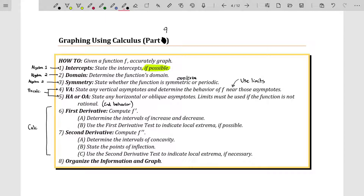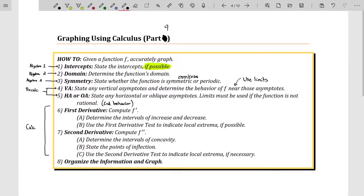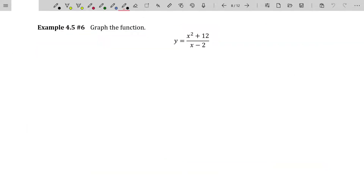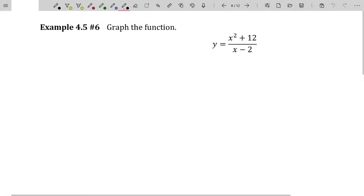I'm breaking these up into individual videos because it takes a while to graph using calculus. These are all the steps that I use. If you want to see those steps or get a description, please refer to the introduction to this series of videos, which talks about each step in detail. In this problem, we're going to tackle graphing this rational function. Honestly, graphing rational functions is not something I want to waste time on in a calculus course since you've graphed rational functions since algebra 2. However, I should showcase an example using calculus so you can see how it applies here.